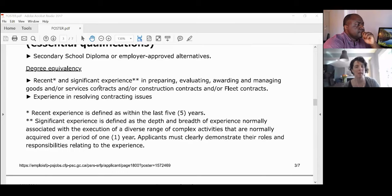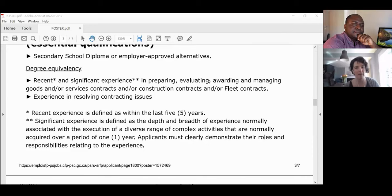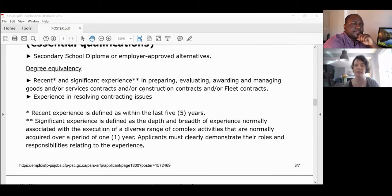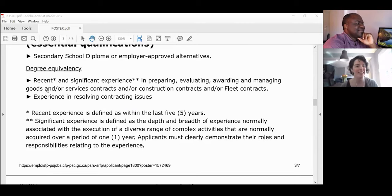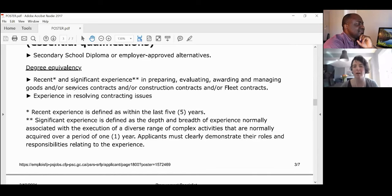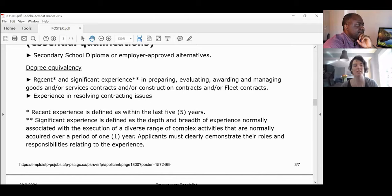The next questions will be about your experience. They'll say, 'Do you have recent and significant experience in preparing, evaluating, awarding, and/or managing goods and/or service contracts?' The 'and/or' is ultra important — if it says 'or,' any one of those qualifies and you're in; if it says 'and,' it has to be all of those.